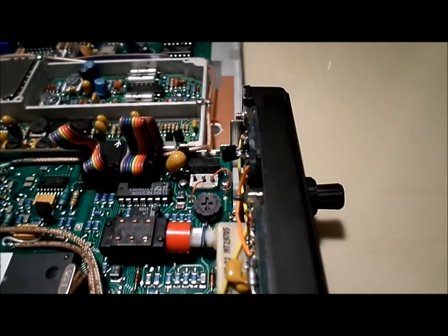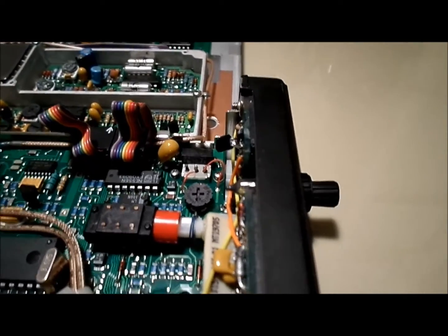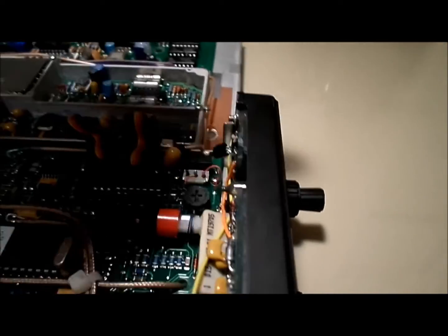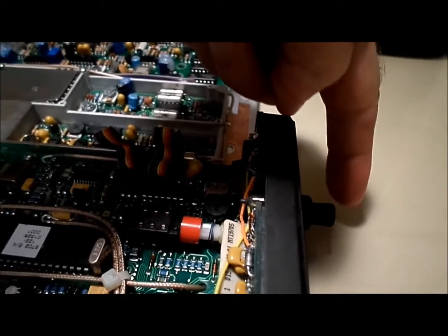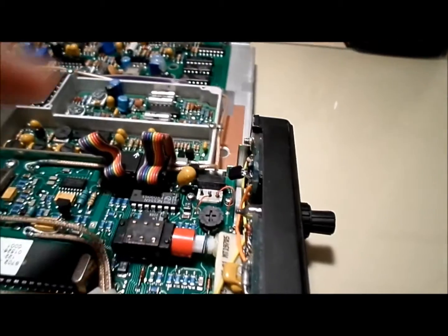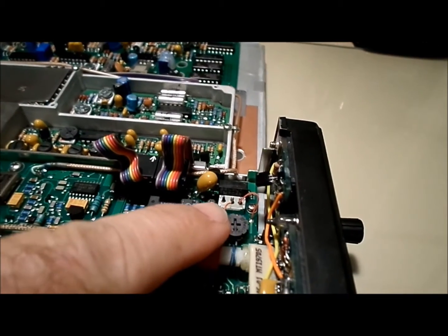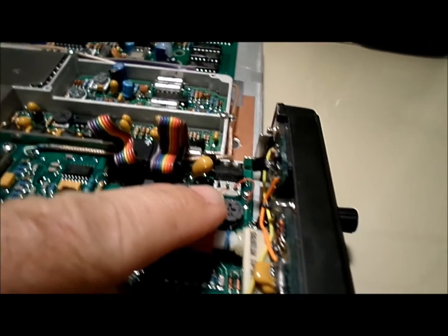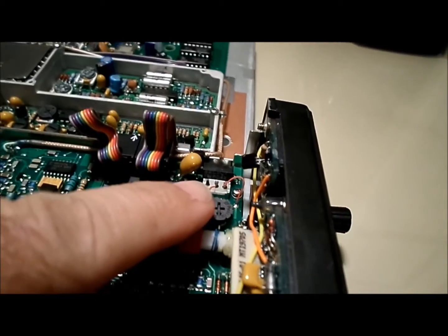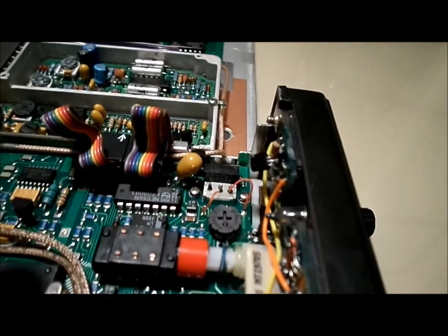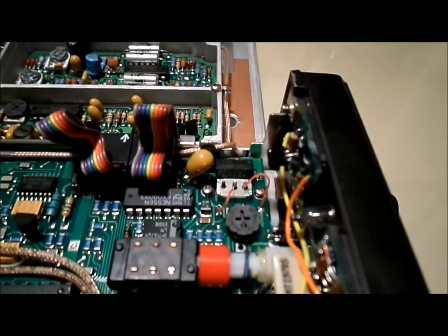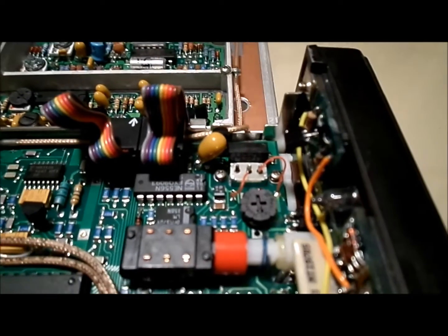Okay, so the knob in question is right here, and it lines up with this switch. It's got three terminals on it. Two of them have wires, and one of them does not.